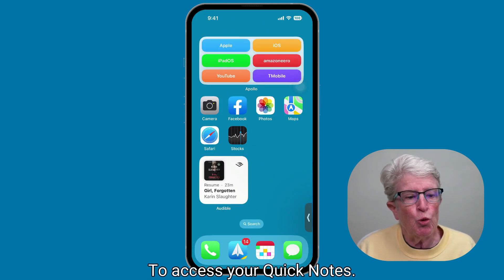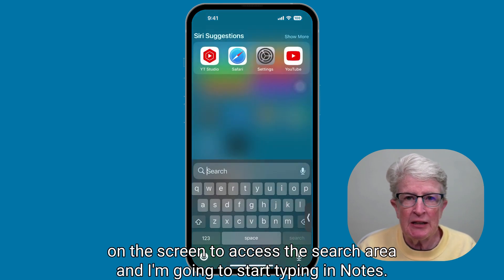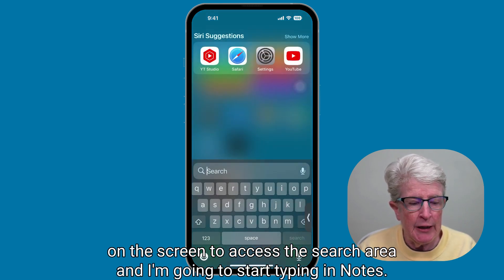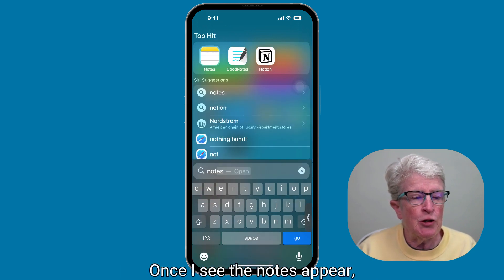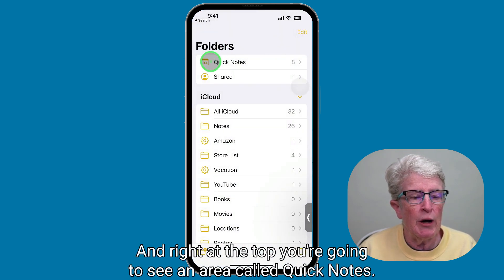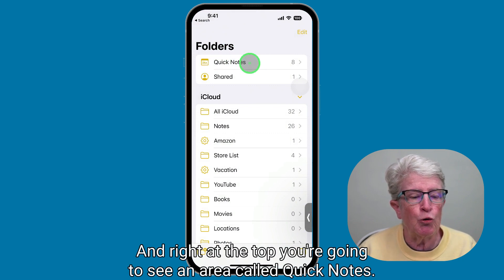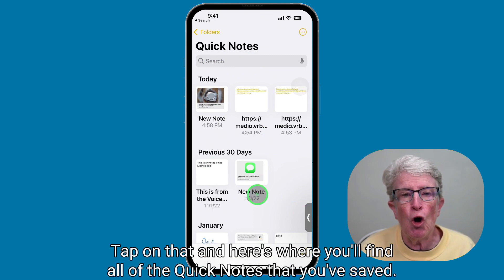To access your Quick Notes, come into the Notes app. Pull down on the screen to access the search area and start typing in Notes. Once you see the Notes app, tap to open it. Come back to the folders area, and right at the top you'll see a folder called Quick Notes. Tap on that, and here's where you'll find all of the Quick Notes that you've saved.